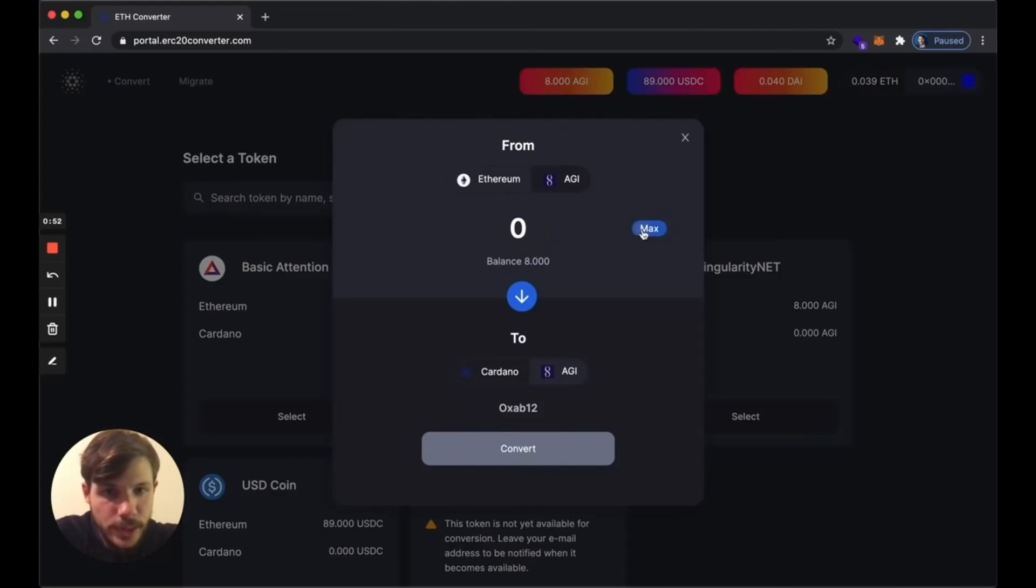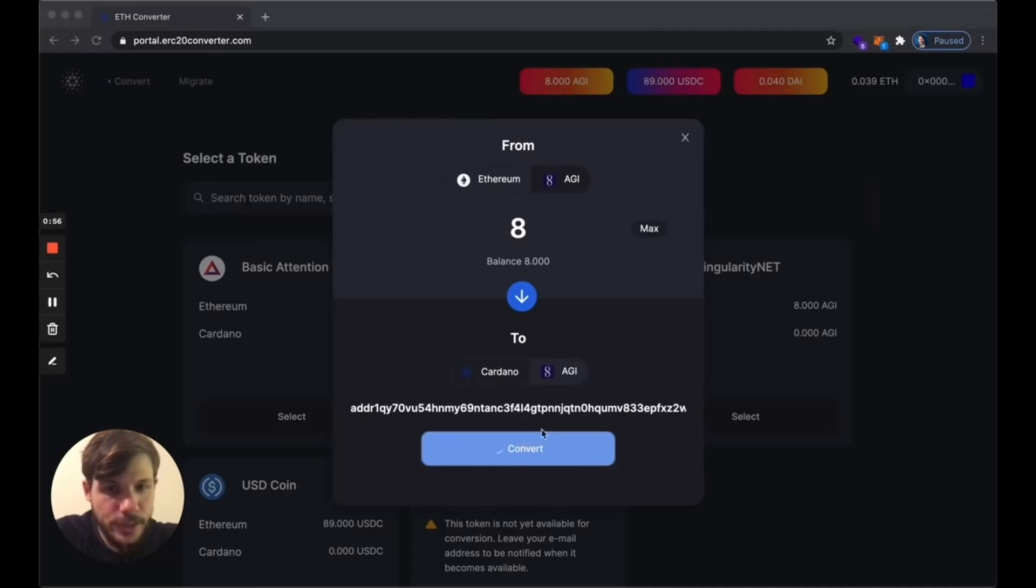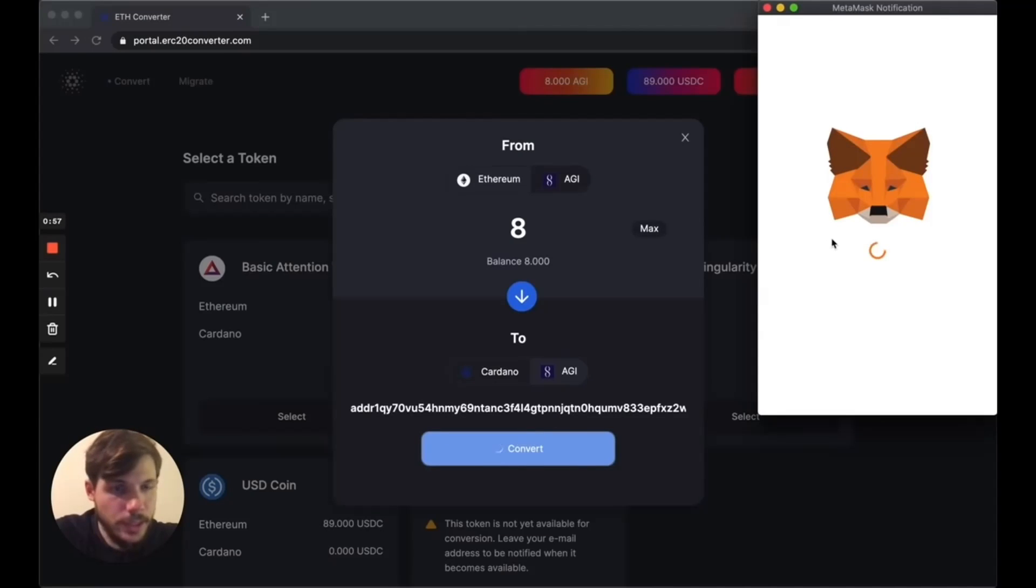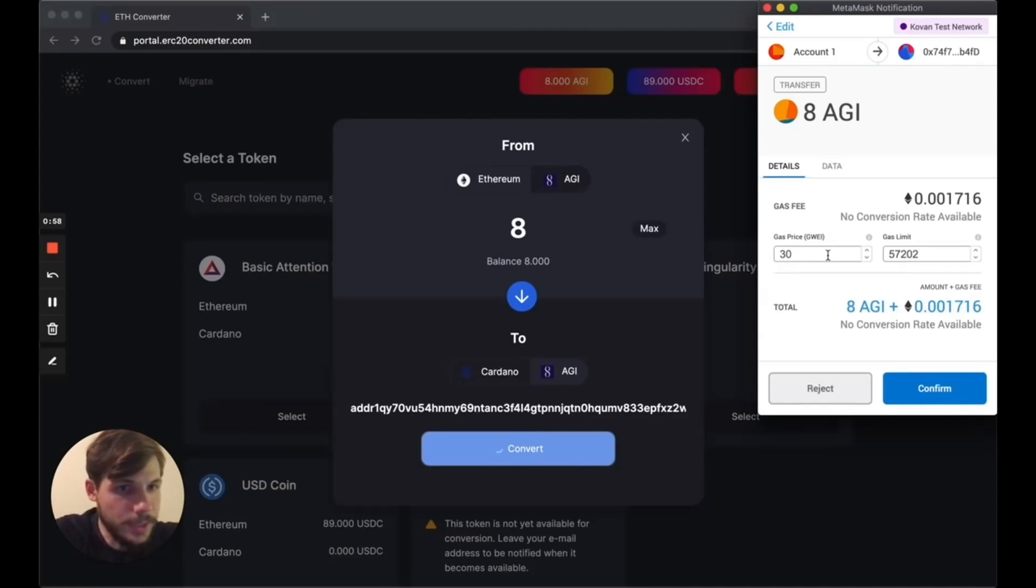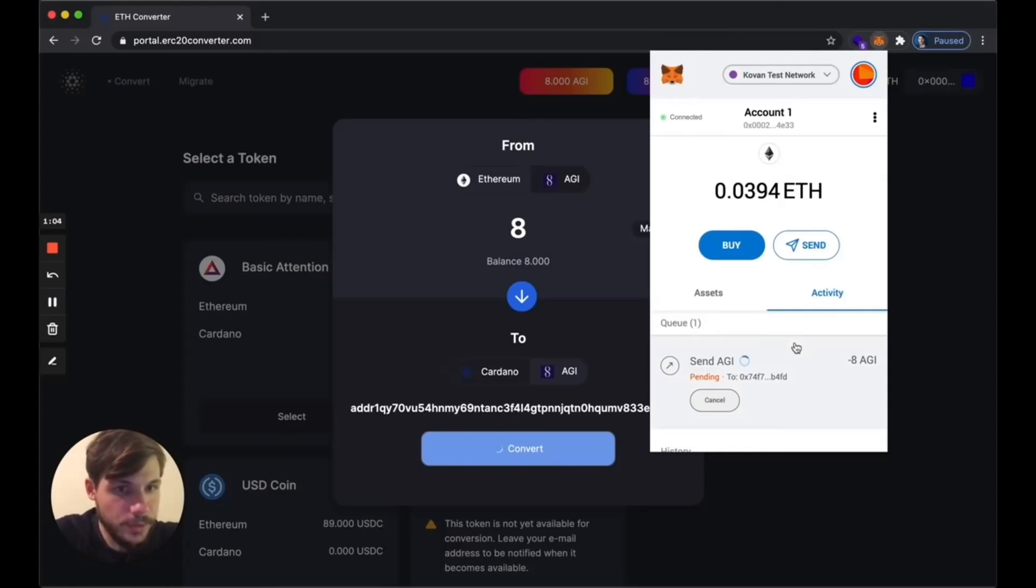Now I'm going to select all the tokens that I have and I'm going to paste in the address. Metamask is going to ask me to confirm. I'm going to confirm the transaction and the transaction is going to execute.